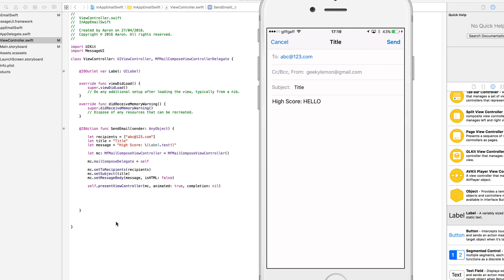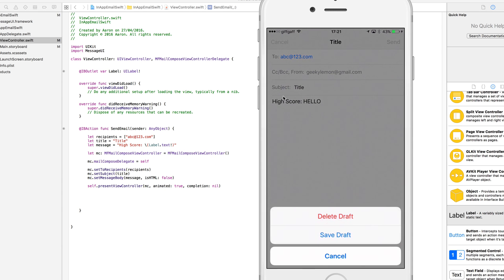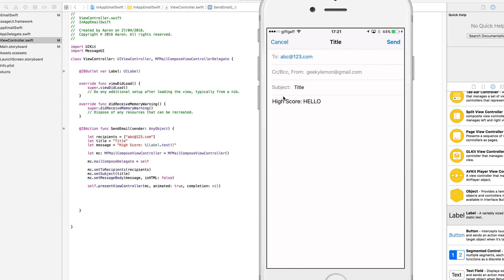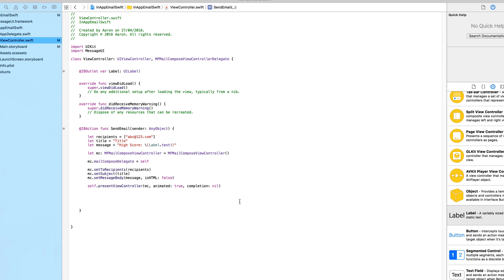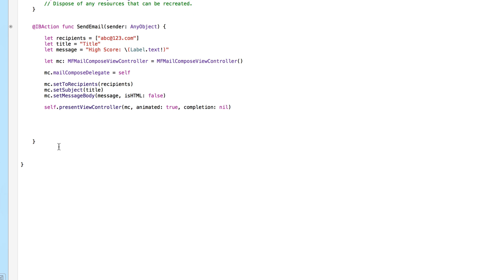Now like I said, we've got it all loaded up but we cannot dismiss the email view controller. If you either press Send or Cancel and delete the draft, the view still remains on screen. We don't have the ability to remove it. But the main thing is we know it works and it populates correctly — so back to the code.